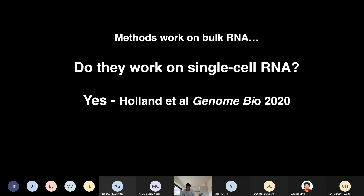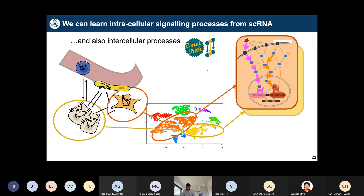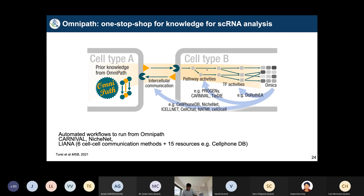This means that for single-cell datasets with different cell types or groups, you can run these methods to estimate pathway activities, transcription factor activities, and upstream drivers — essentially estimating intracellular processes from single-cell RNA. And since OmniPath also contains resources on cell-cell interactions, you can look at both intra- and intercellular signaling together.